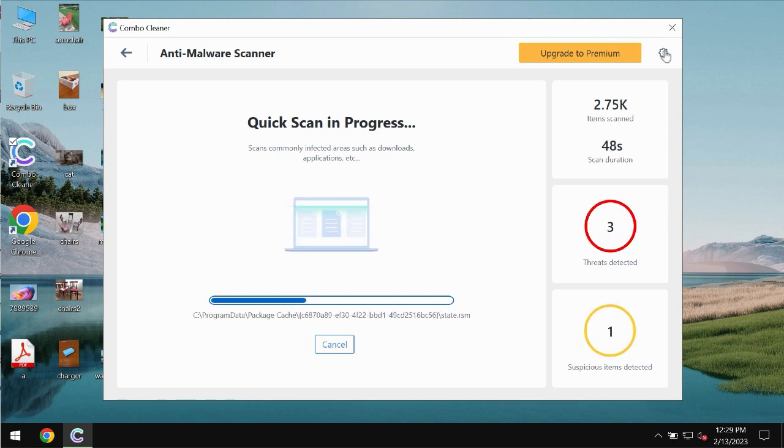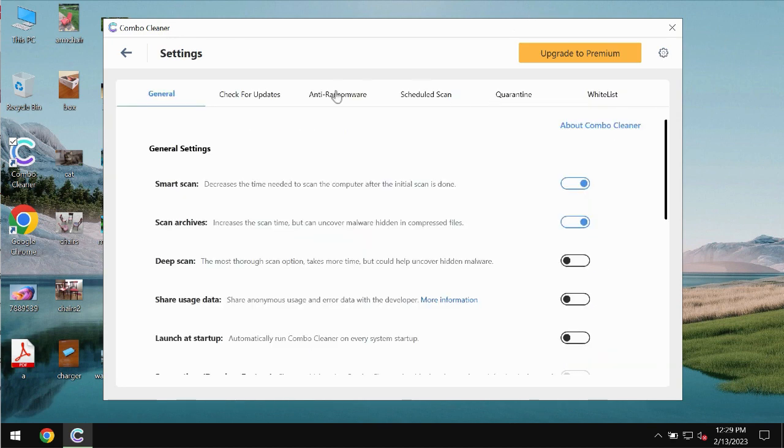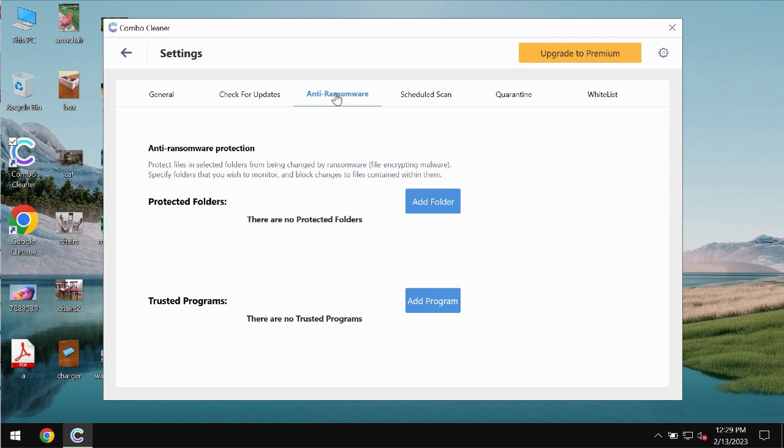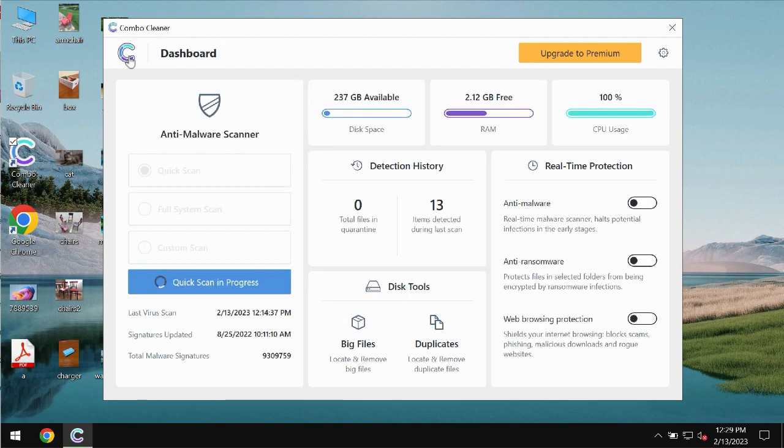Combo Cleaner also is provided with special anti-ransomware feature which allows you to add one or several folders that would always be protected against ransomware attacks.